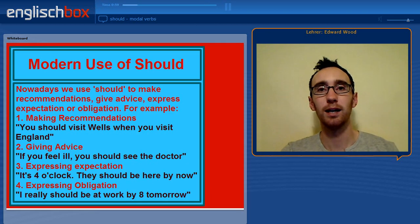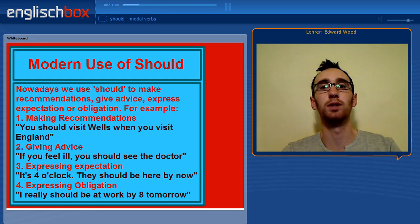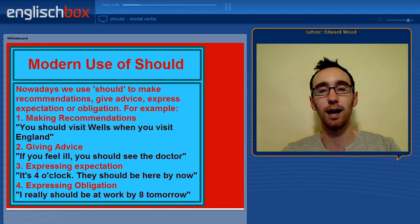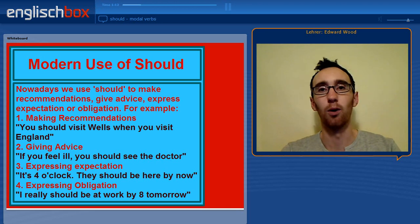In modern-day English we can see the development of this in the fact that should is used to make recommendations, to give advice, and to express expectation or obligation.